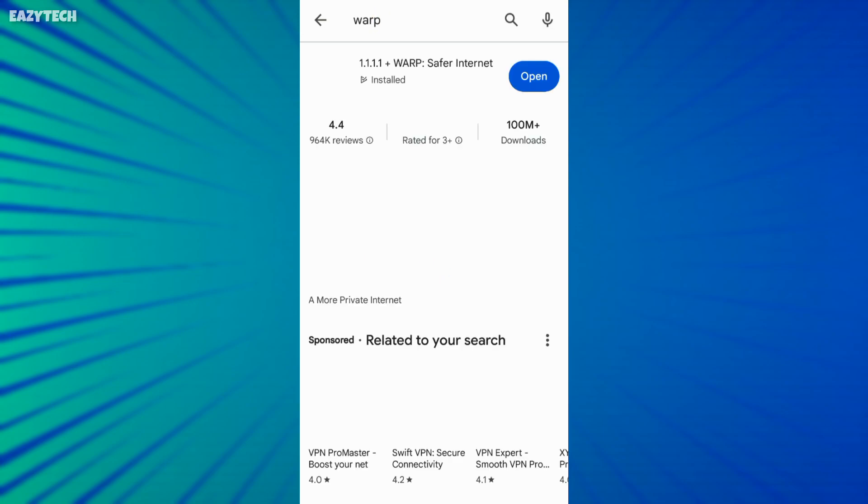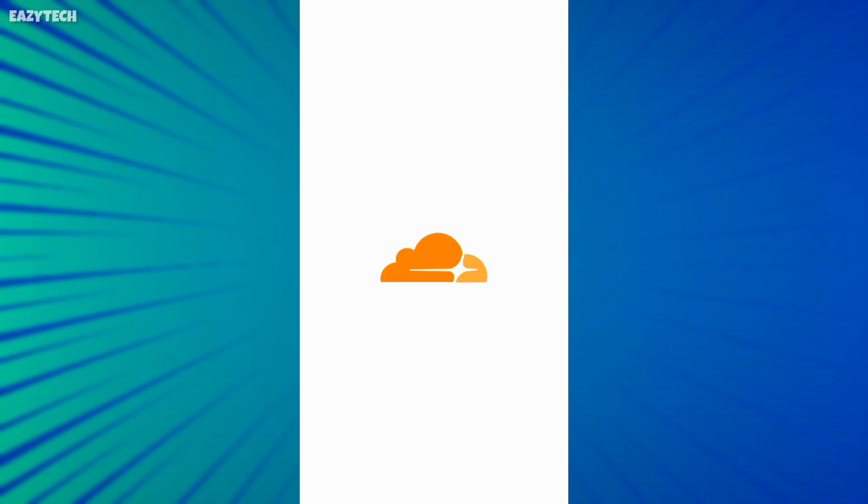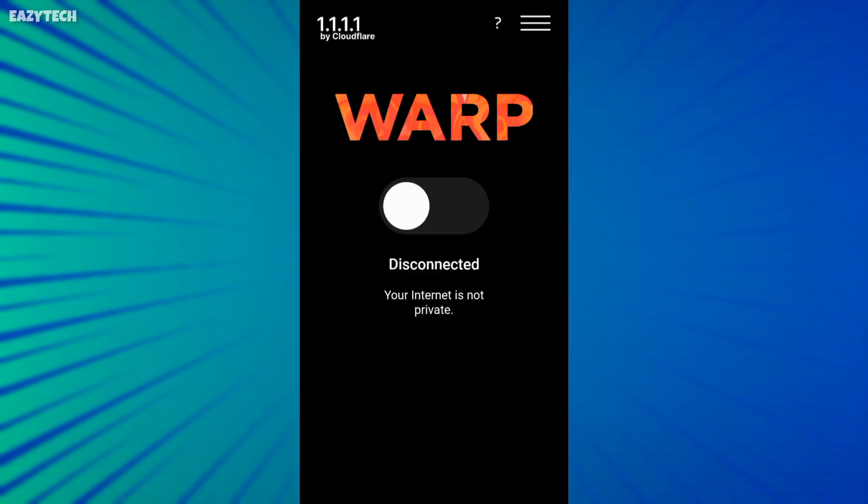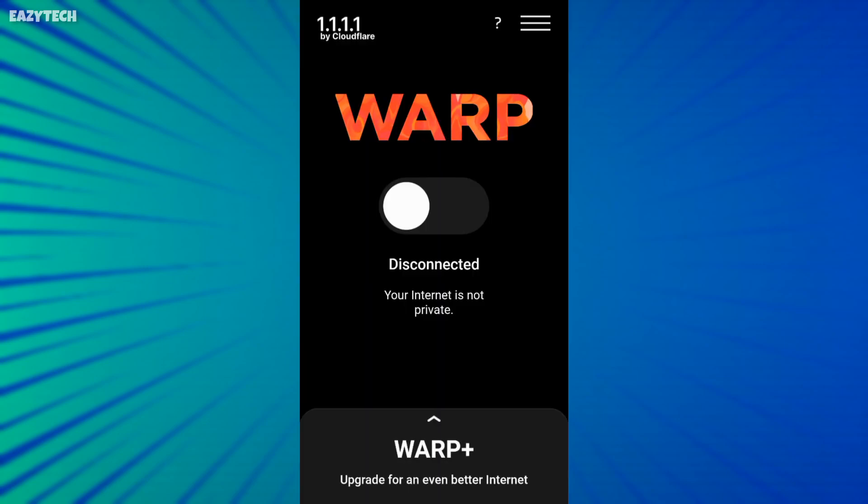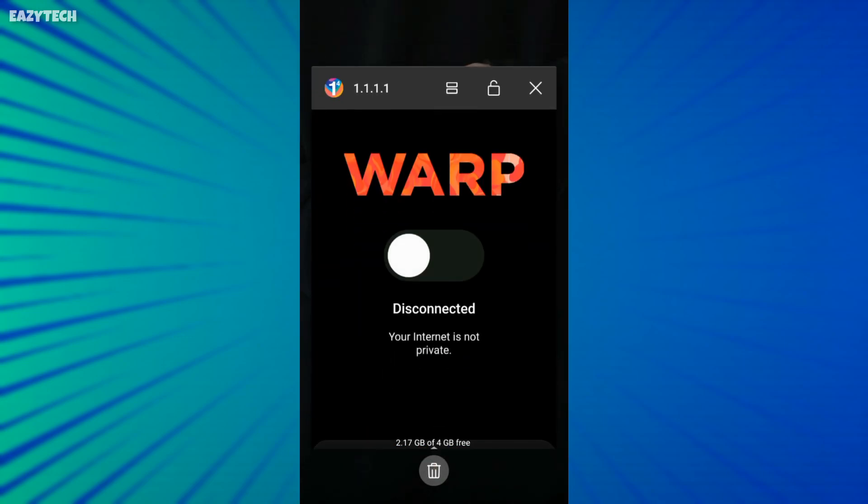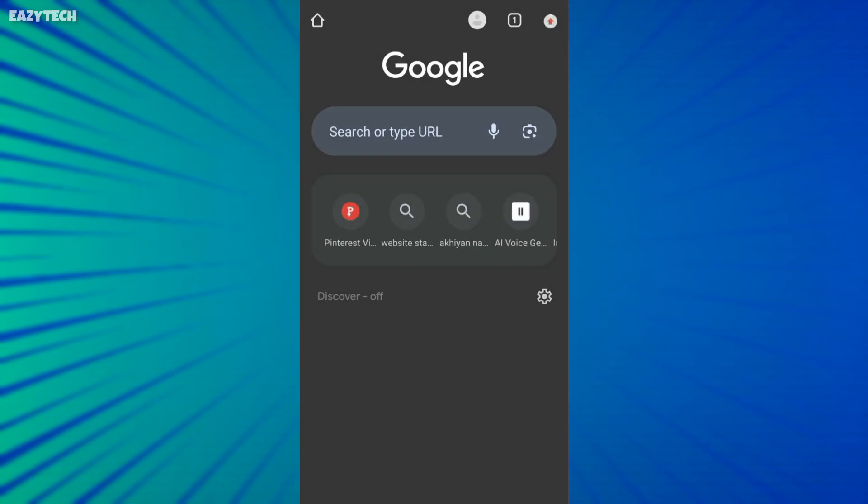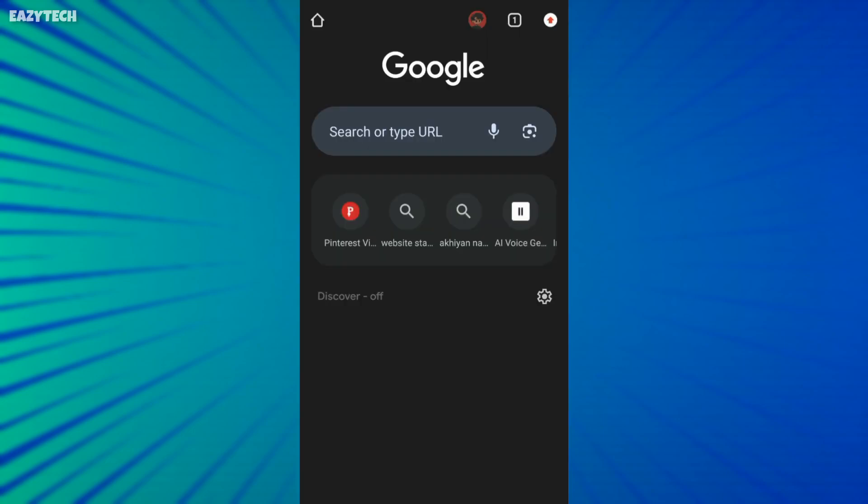I have already installed the Warp VPN, so I open directly. Firstly, I'm going to show you that I'm also facing flagged account problem in 11 labs.